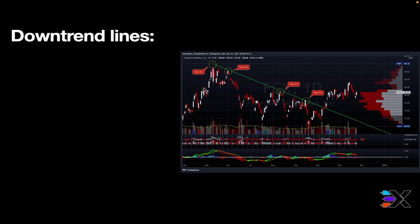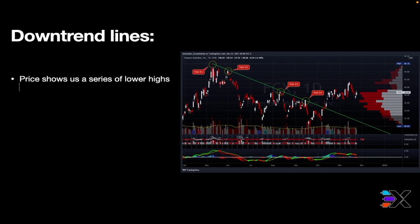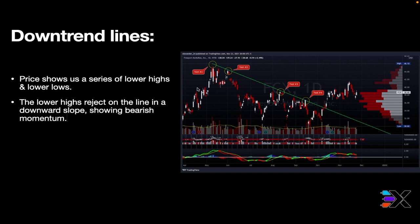For downtrend lines, same general idea but a little different. I think people find downtrends scary because everybody has that uptrend bias, everybody's hoping for the market to go up. But these simple lines can help you get over that fear of the market going down because you'll have something to work off — you'll know where it's going. For downtrend lines, price is showing us a series of lower highs and lower lows. The lower highs are rejecting off the line and the downward slope is showing bearish momentum.